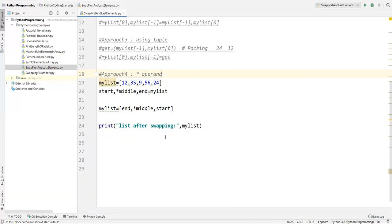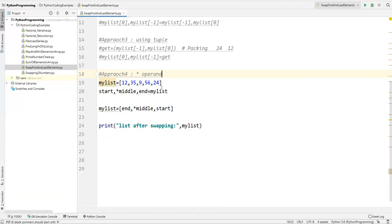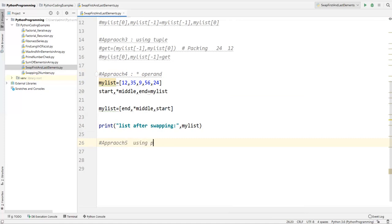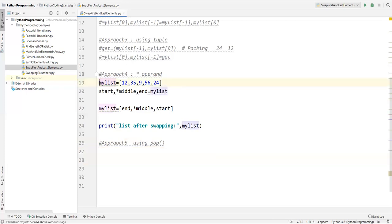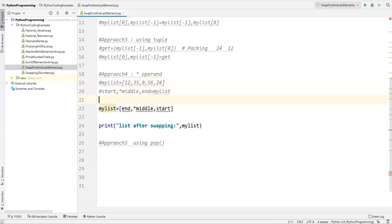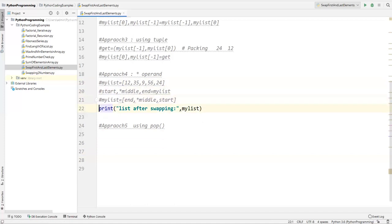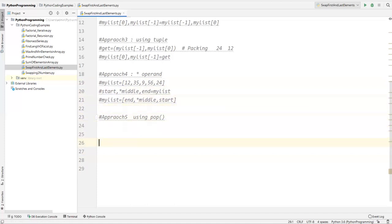Apart from this we also have one more approach using the pop method — approach five, using the pop built-in function. Let me comment out approach four and show you how to do this.